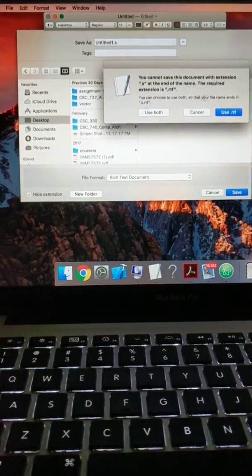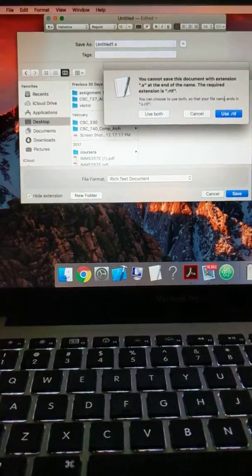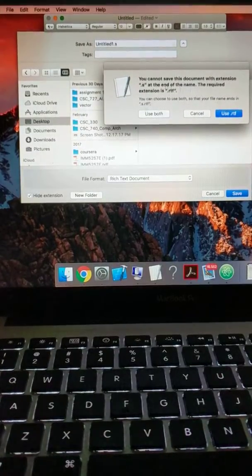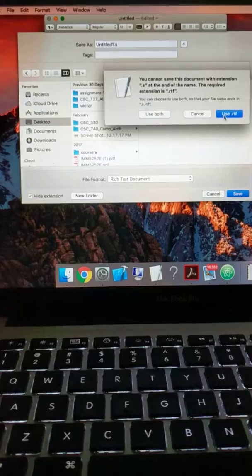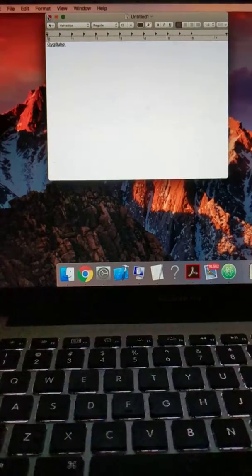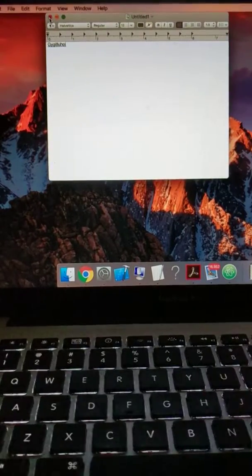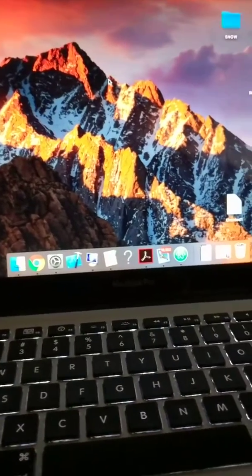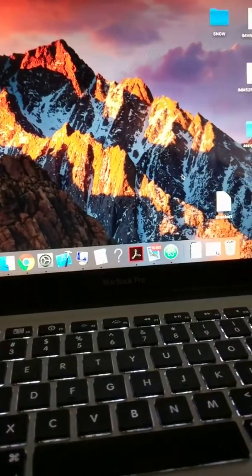See, it gives a prompt error to change. Click on use .rtf. Close this. Now our file is here.